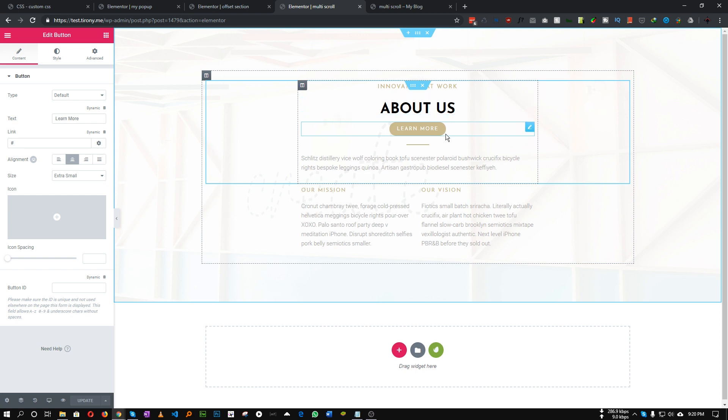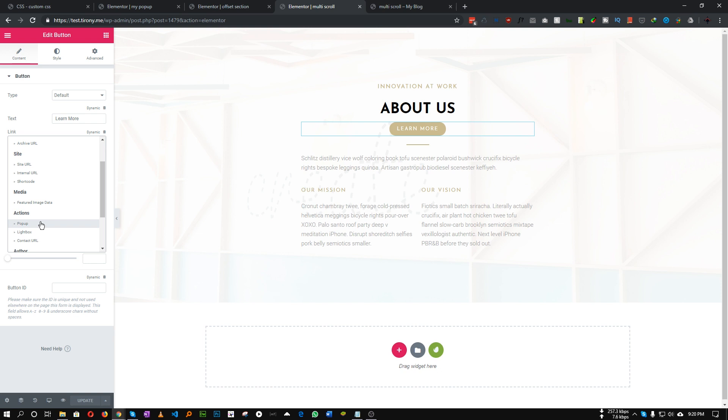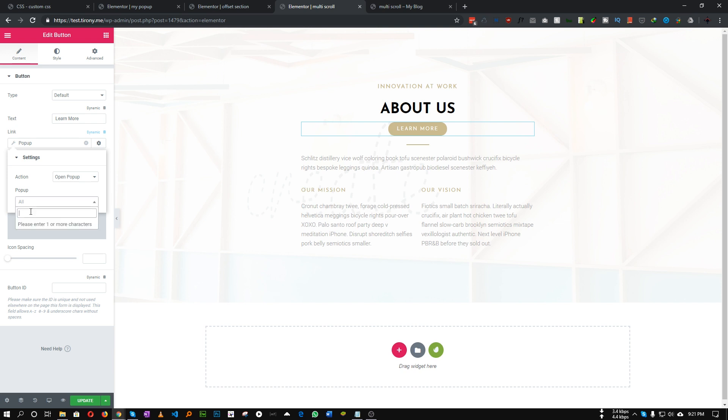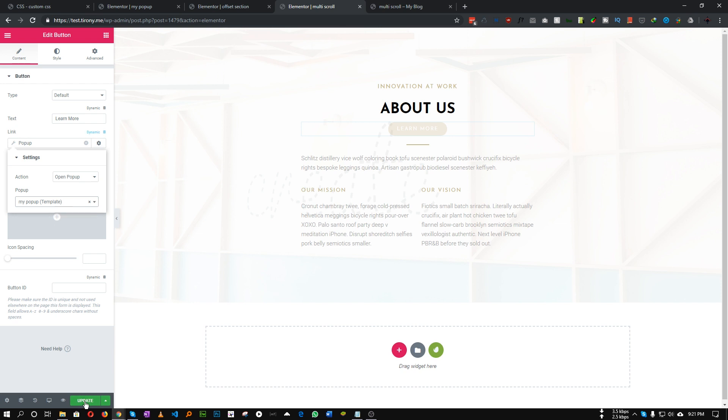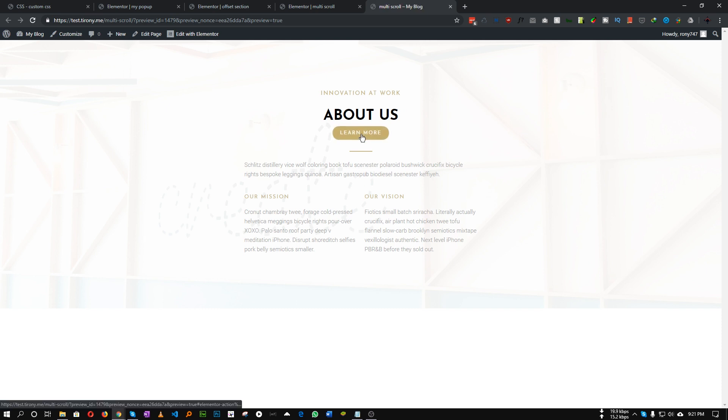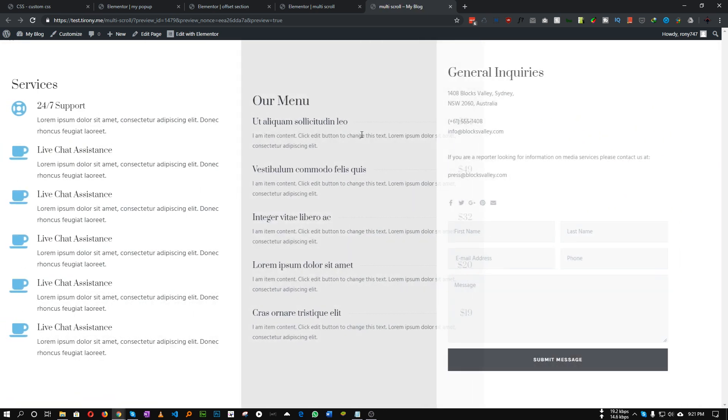Let's click this button and under Link click this dynamic and choose Actions, click pop-up and action let's choose open pop-up. In here let's search for our pop-up, this will be my pop-up. Let's choose this and let's update. Now let's see what happens. Click this button, nice.